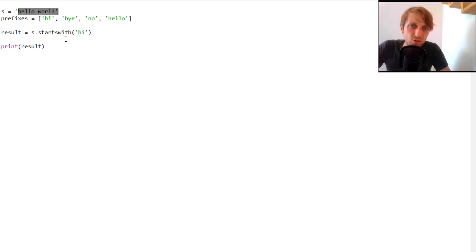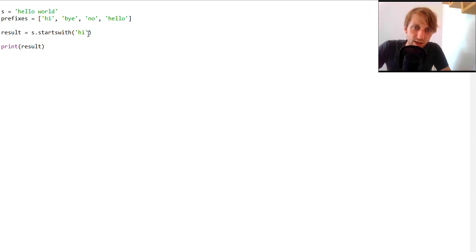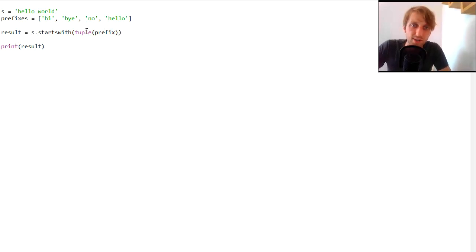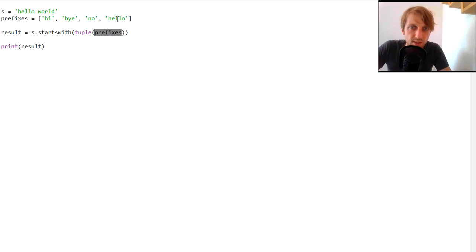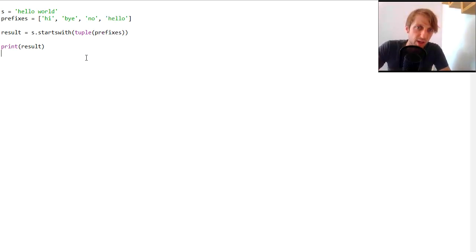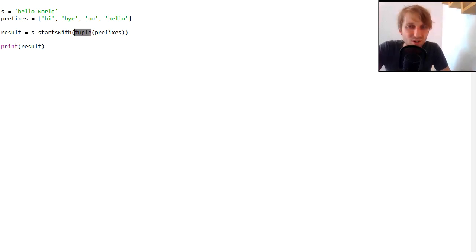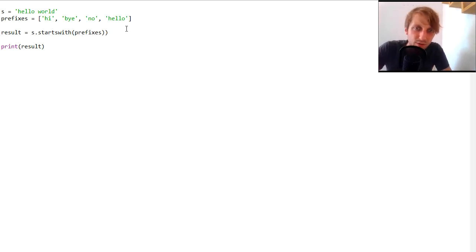We would otherwise have to loop through each individual string to check if it's a prefix of our given string s, which is a bit tedious. The more Pythonic approach is to pass a tuple of the prefixes into the startswith method. This already works — the output is true because the last prefix 'hello' is actually a prefix of our given string.